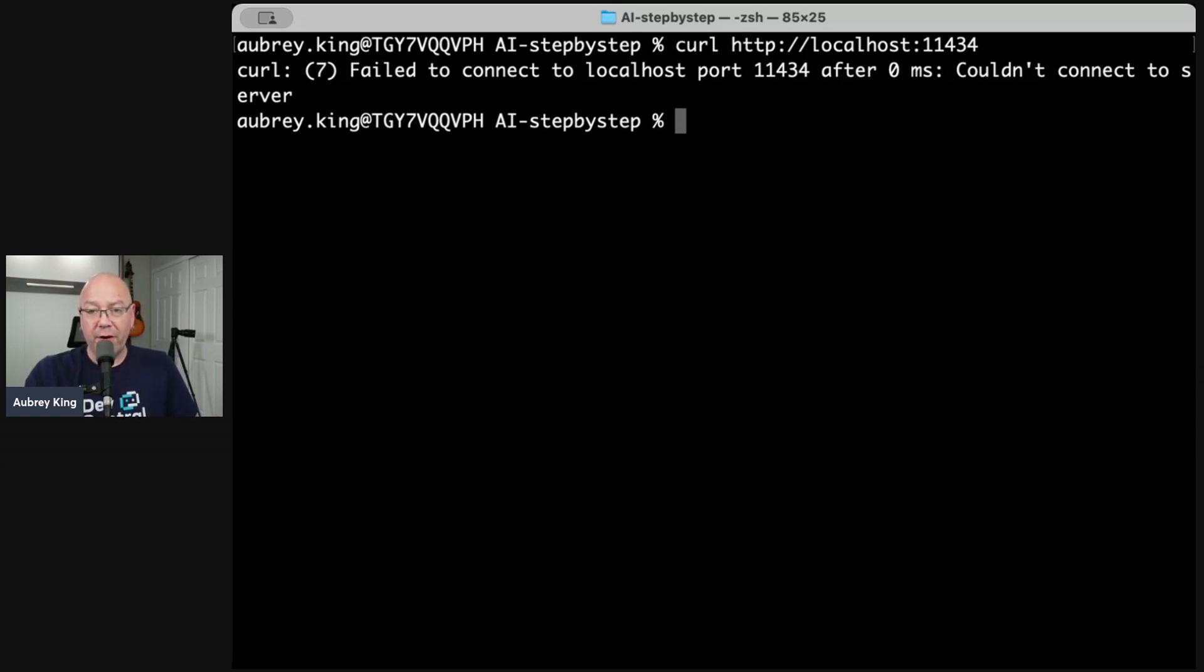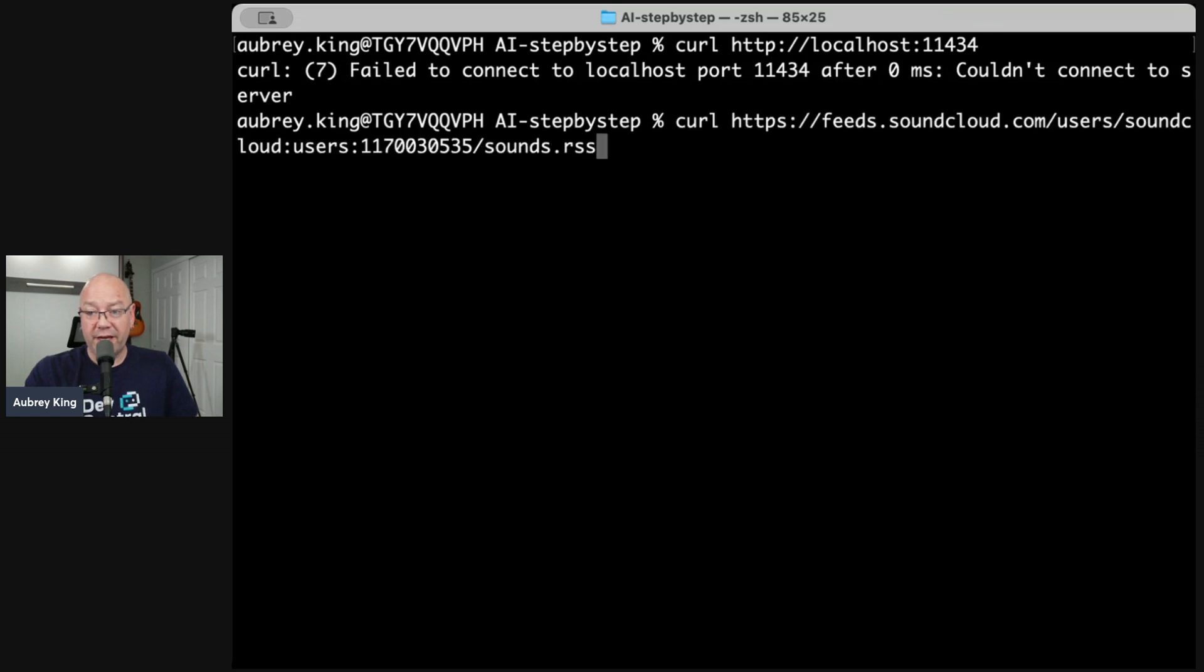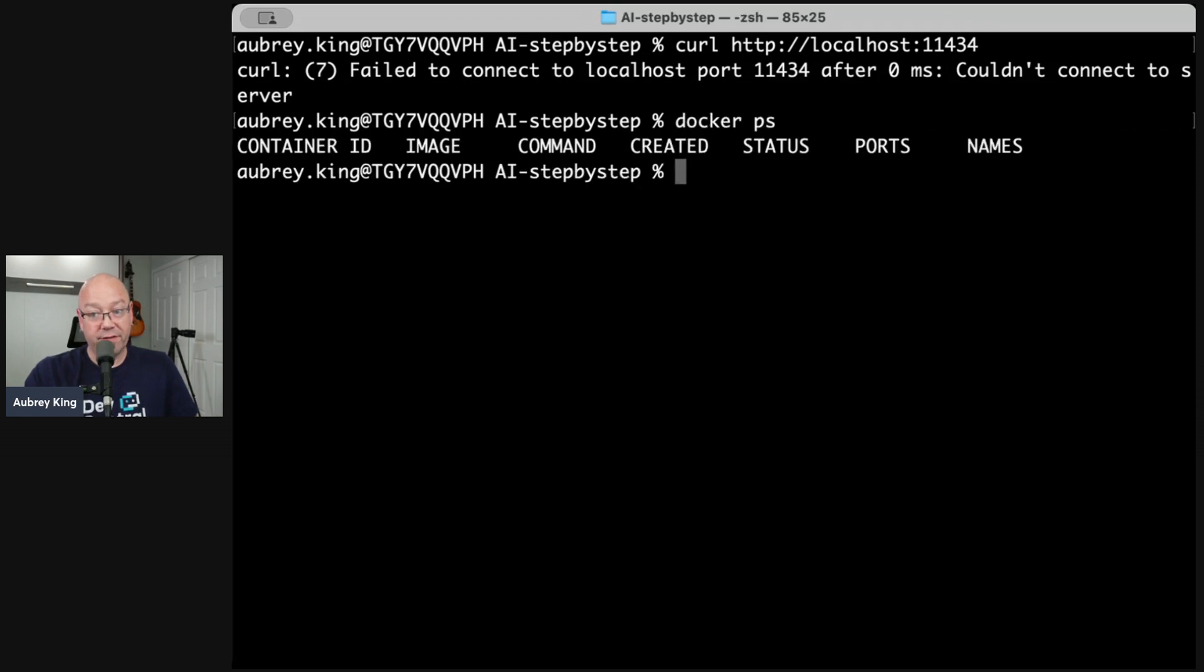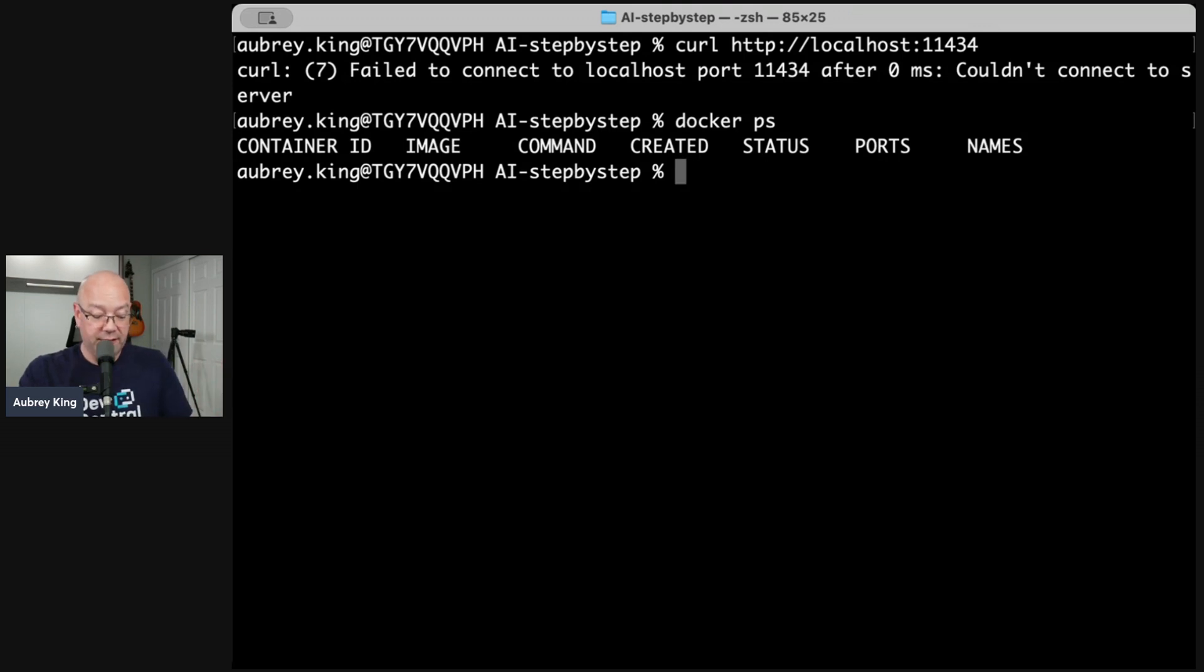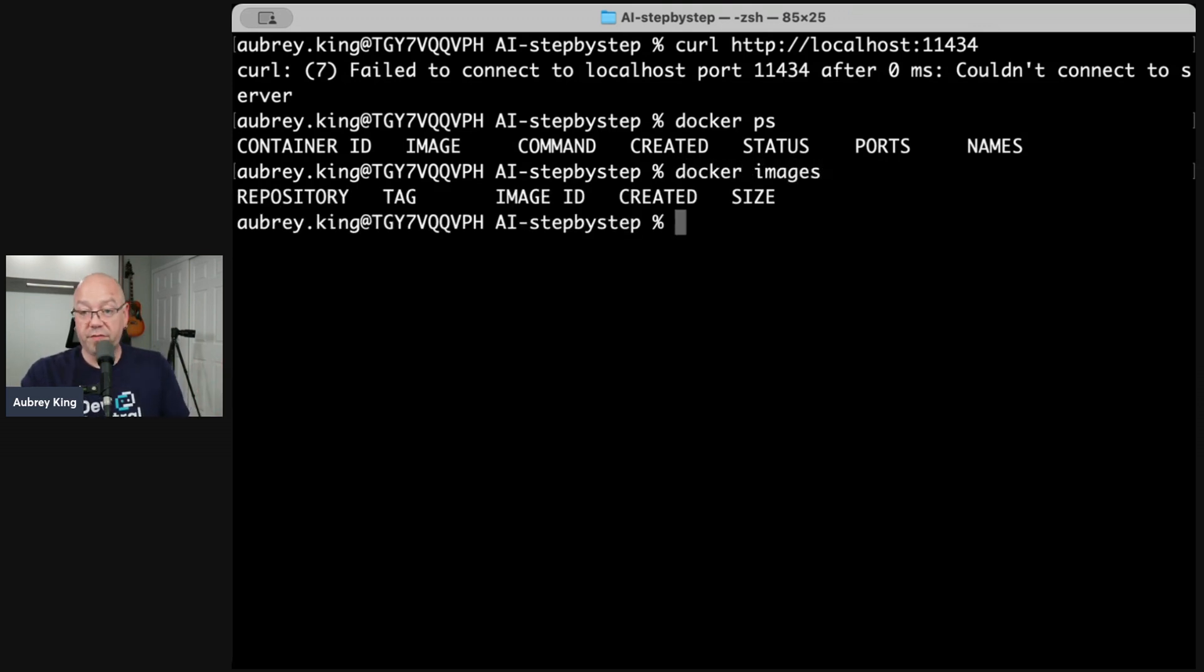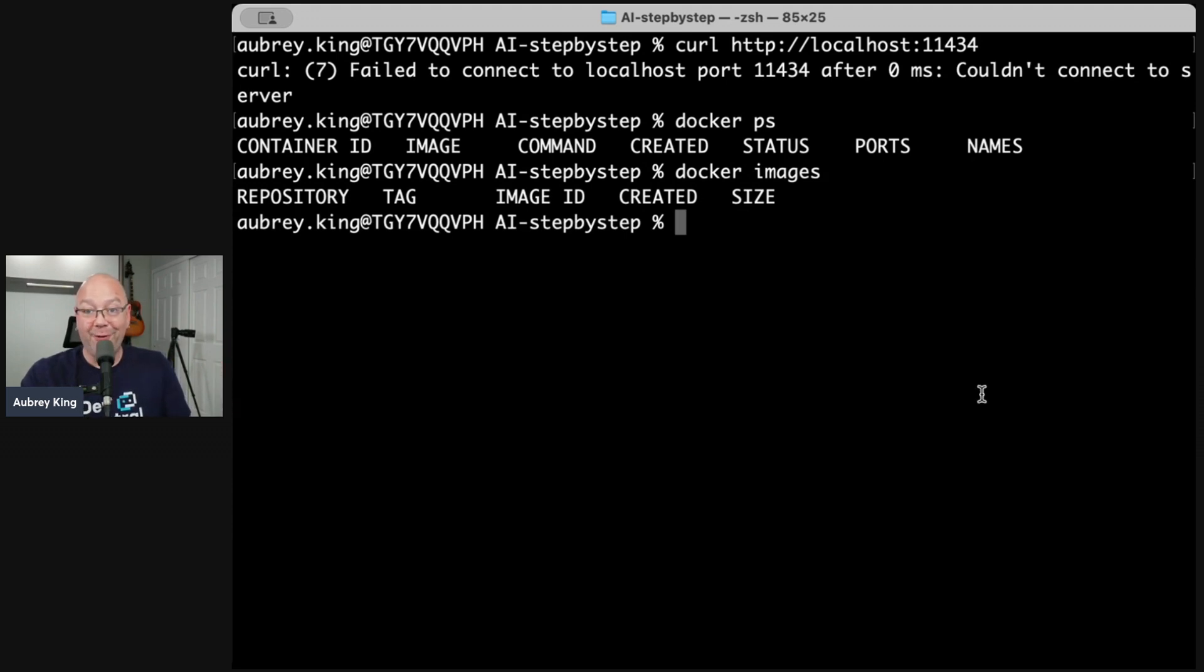Now, on top of that, if I run a Docker PS, you can clearly see there are no containers running. In fact, if I do a Docker images, there are no images. Nothing is functional on this thing at all.